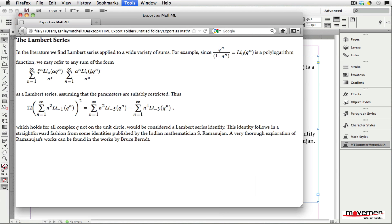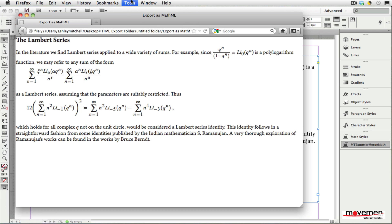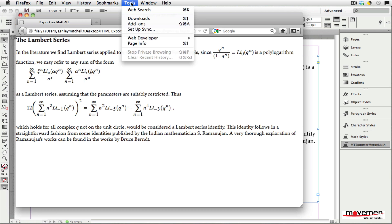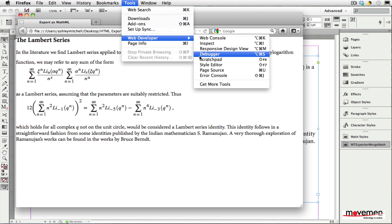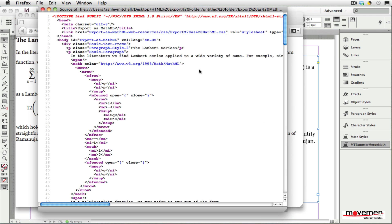When I view this HTML file, you can see that each of the math expressions is not an image, but fully selectable text. When I view the source for this HTML page, you can see that each of the math expressions has been encoded as fully conforming DisplayMathML.